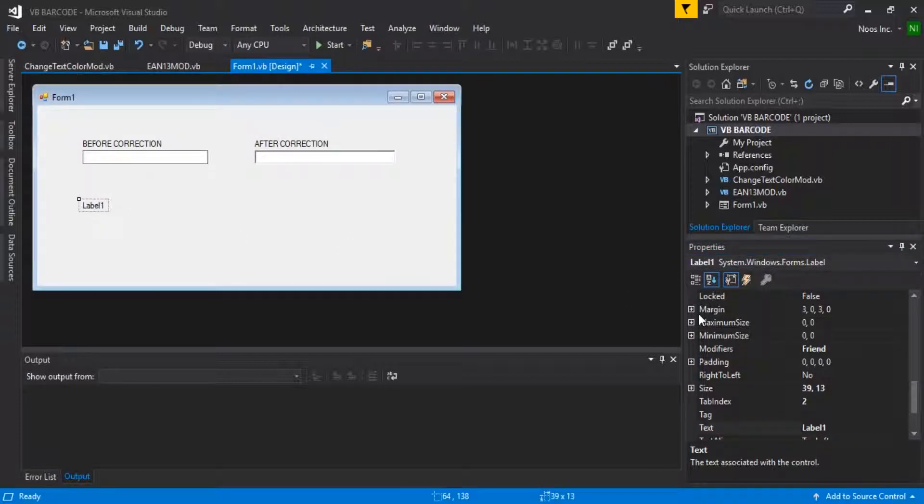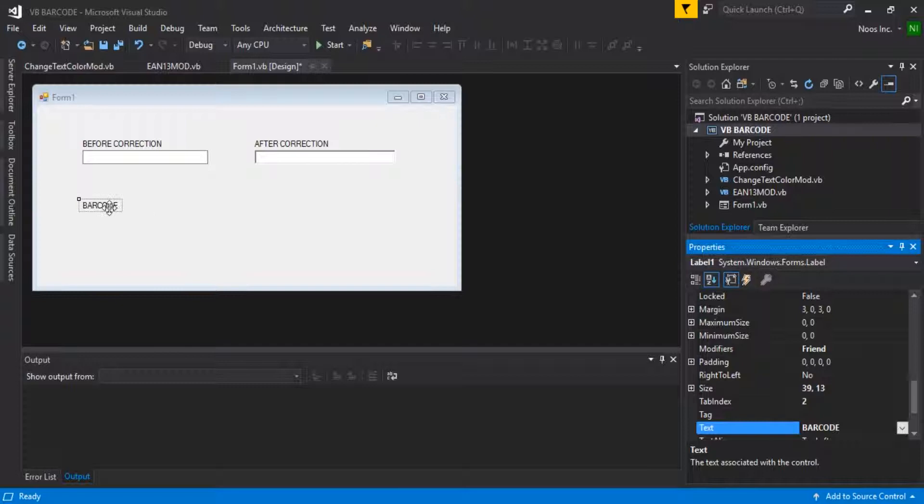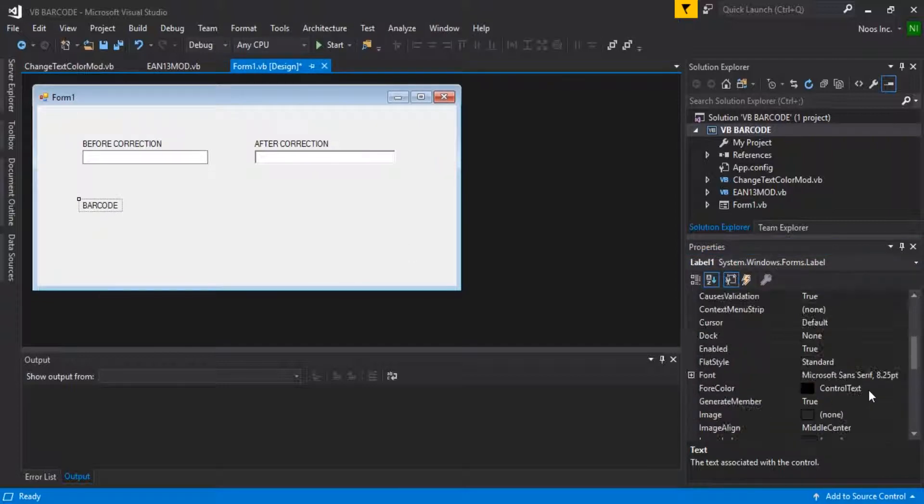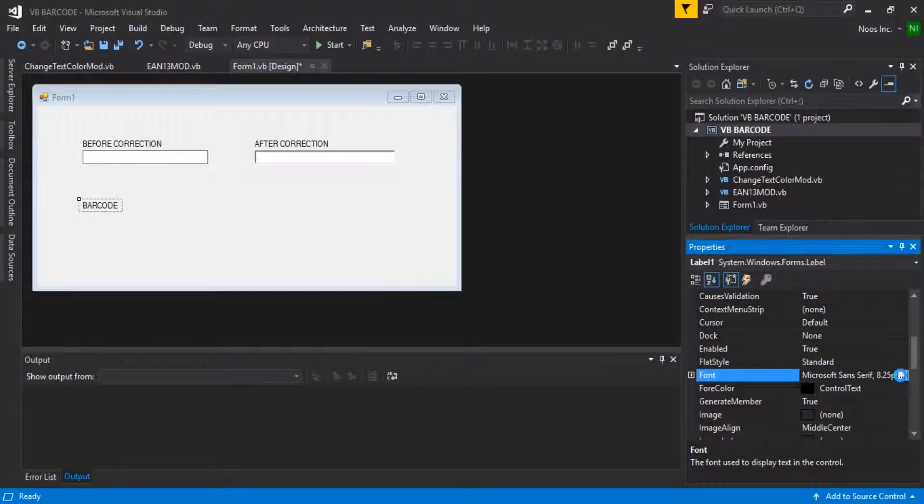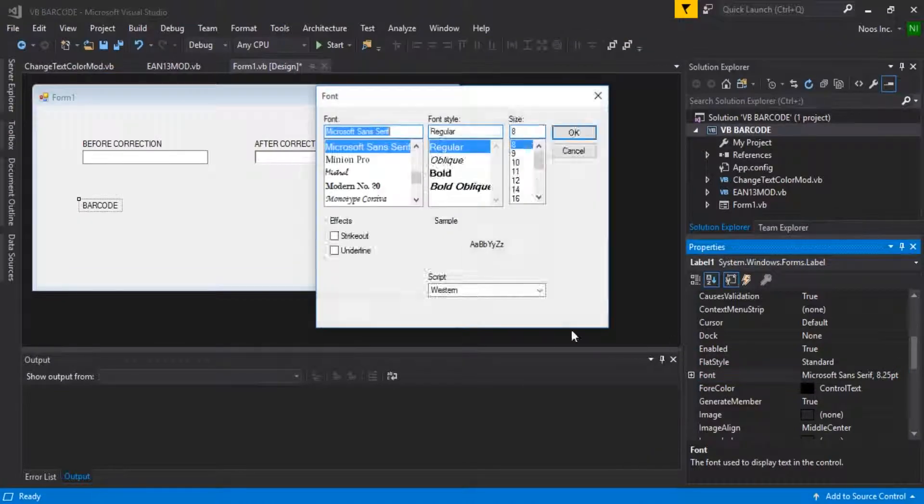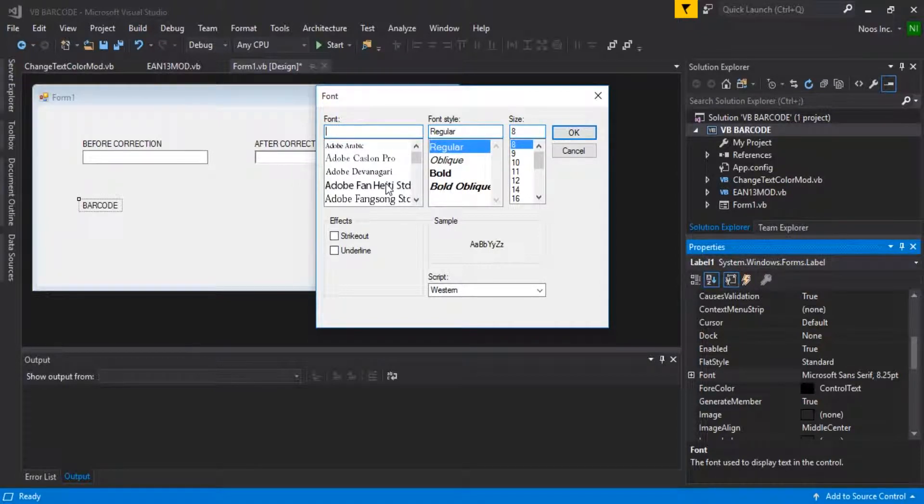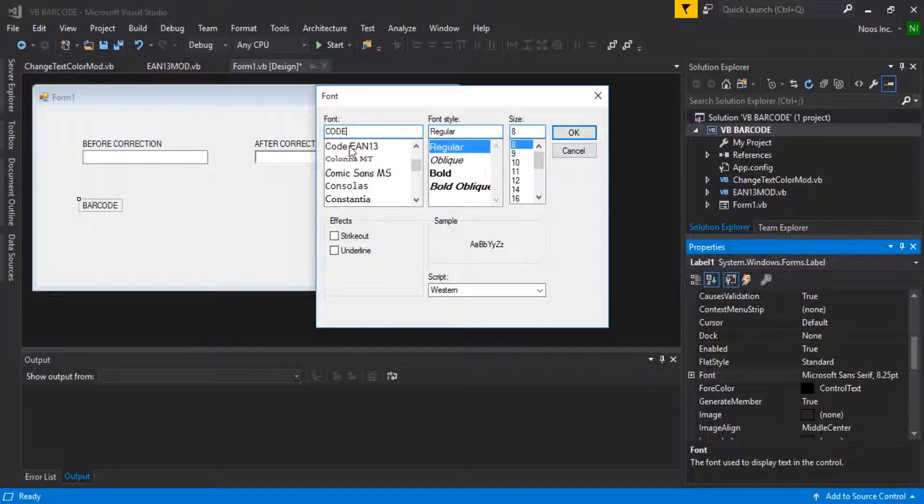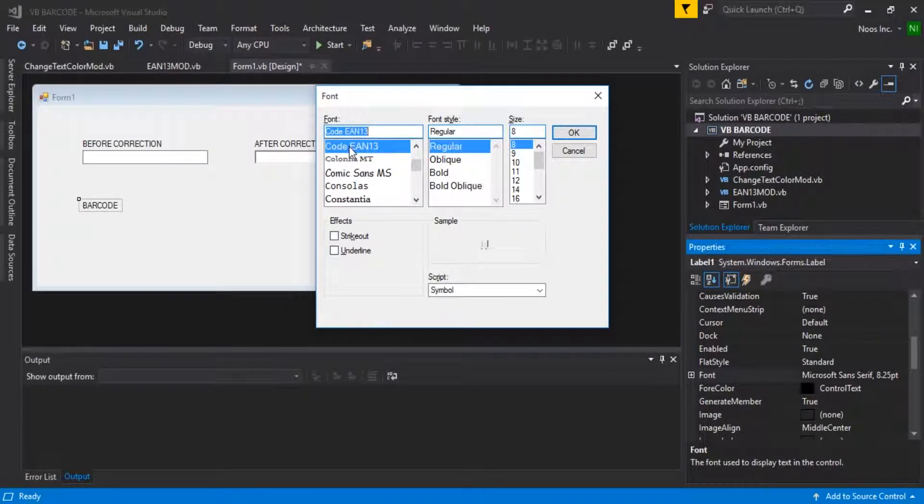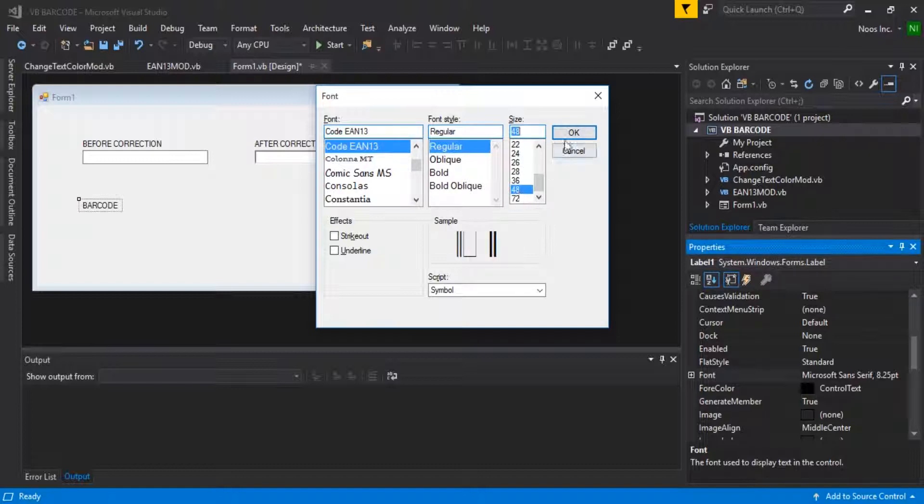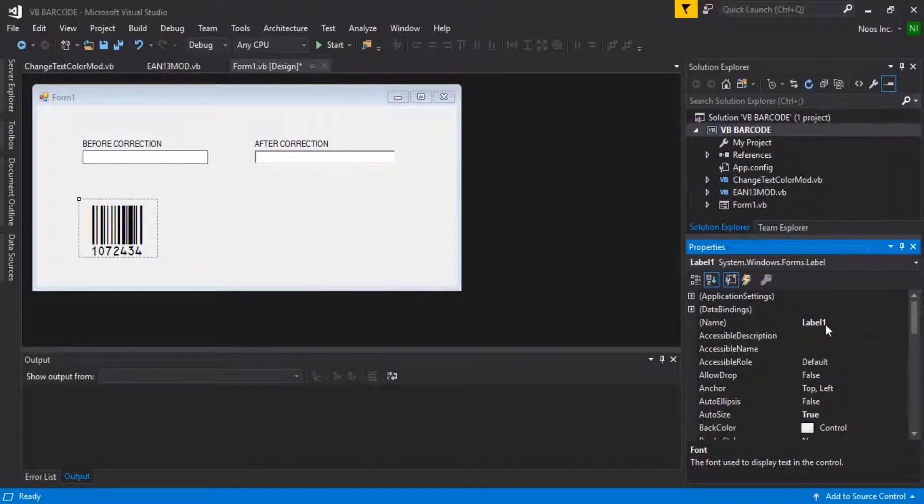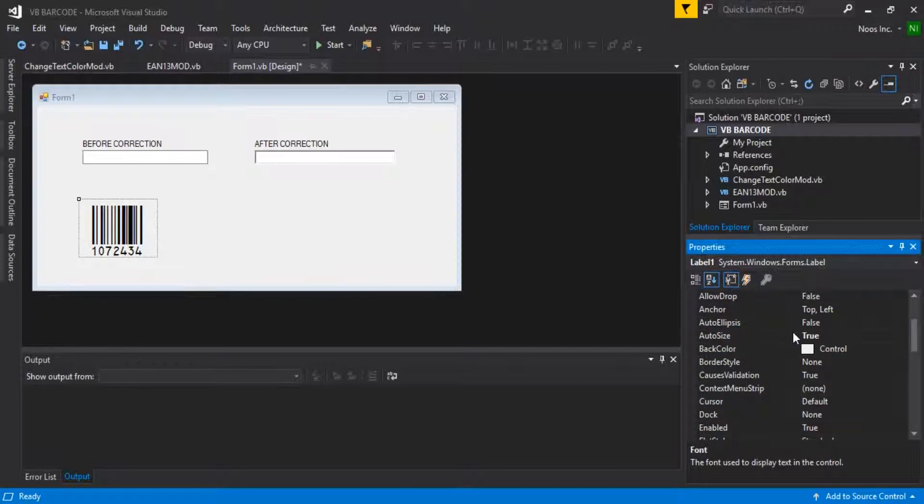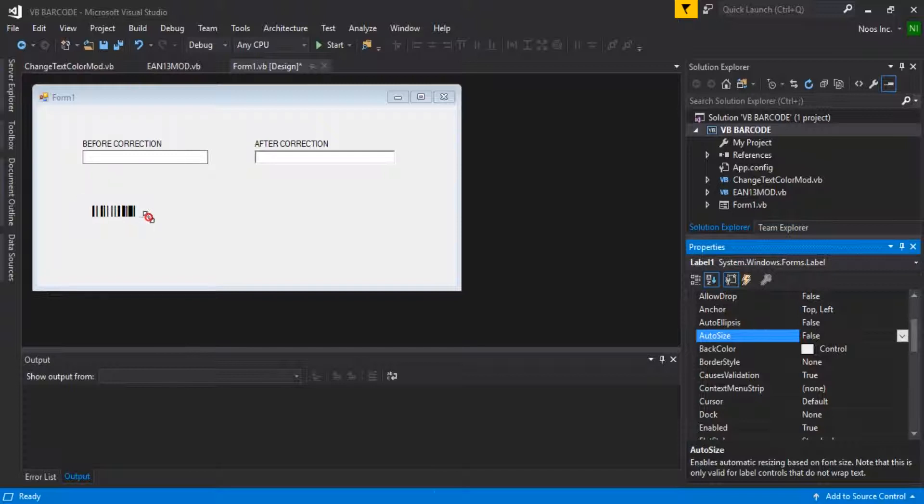You can change the tag to barcode. Then we need to change the font to EN13. You can click or find the code font here. For example, I'm using 48 font size. You can set autosize to false like this.